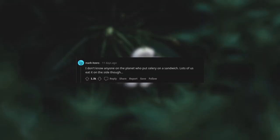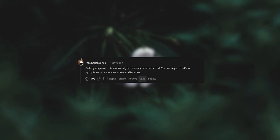Celery. Only heathens add celery to sandwiches. I don't know anyone on the planet who puts celery on a sandwich. Lots of us eat it on the side though. Celery is great in tuna salad, but celery on cold cuts? You're right, that's a symptom of a serious mental disorder.